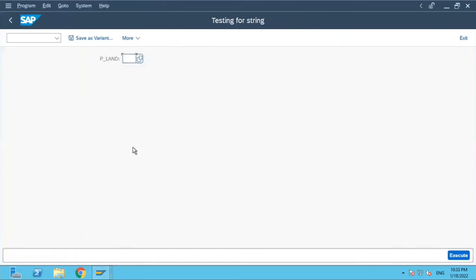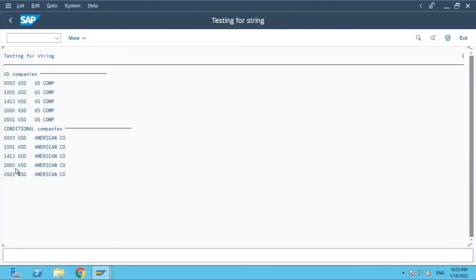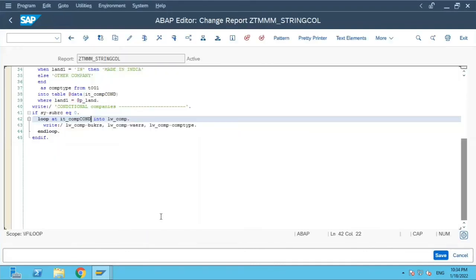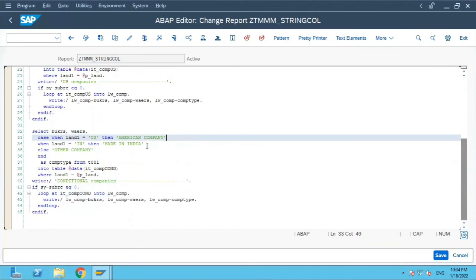If I do US and execute it. So if you see the first if statement got executed for US companies, and then the second conditional company statement got executed. It fetched the same number of entries, and now the column value is American company.